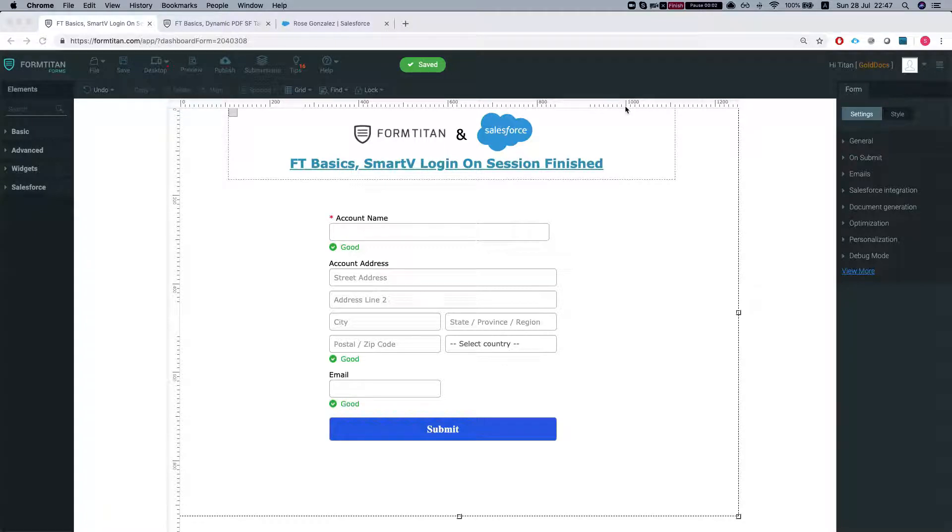Hey there Titans! Welcome to Form Titan Basics. In this video I'll show you how the Smart V behaves once session finishes.